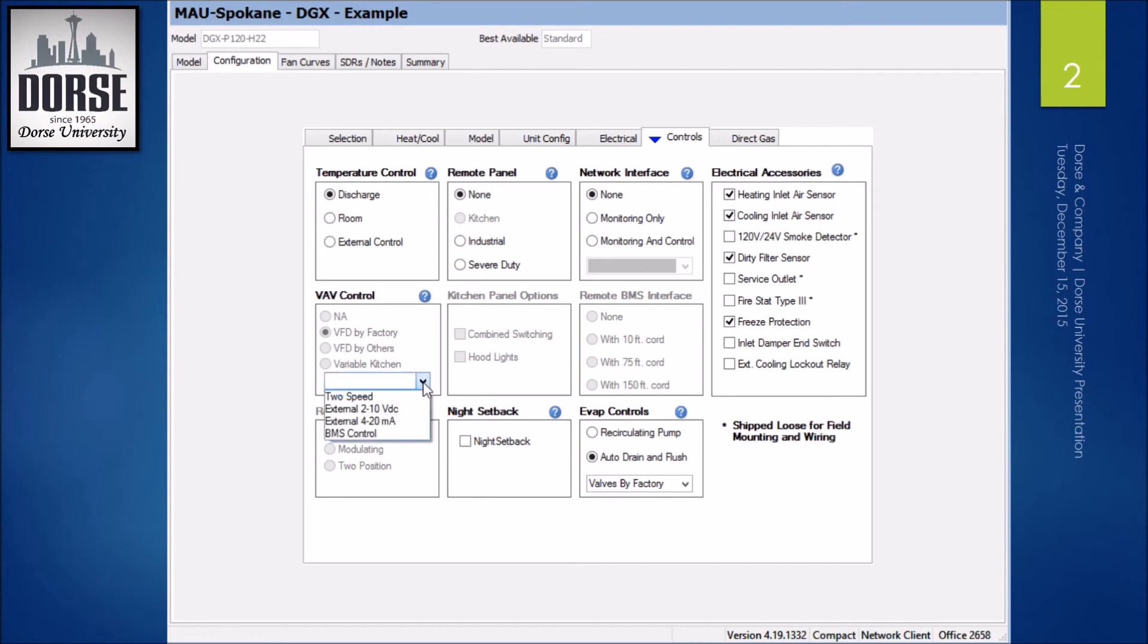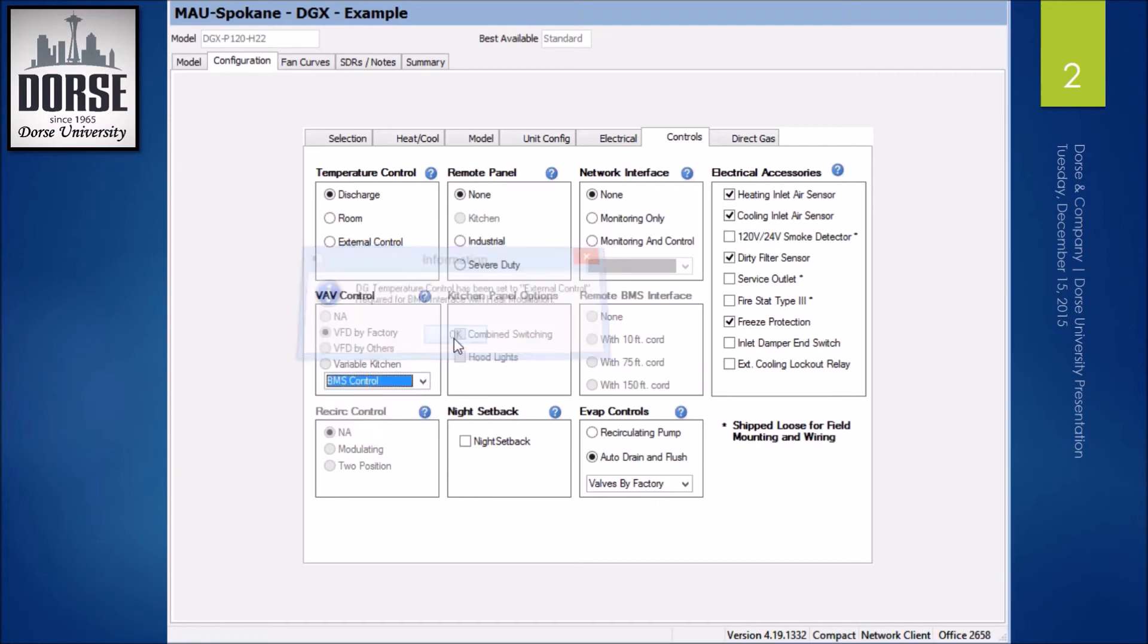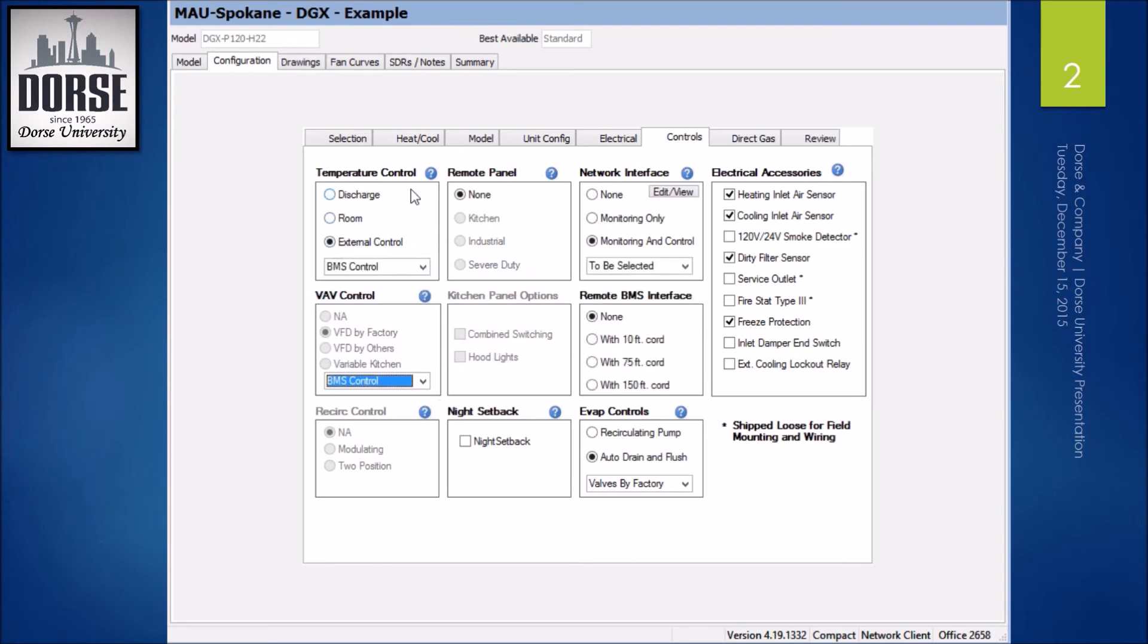That way you can adjust the speed. I'm going to go with BMS control though. And since I'm a VAV system, VFDs would either have to be by factory or by others.